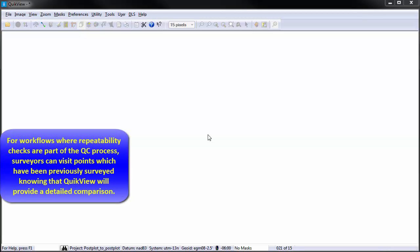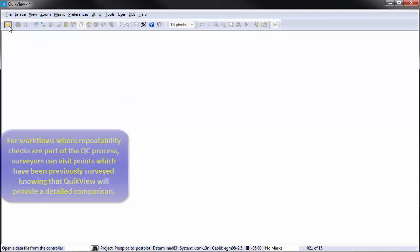For workflows where repeatability checks are part of the QC process, surveyors can visit points which have been previously surveyed knowing that QuickView will provide a detailed comparison.